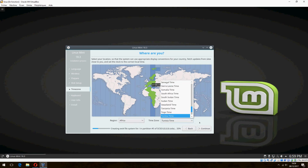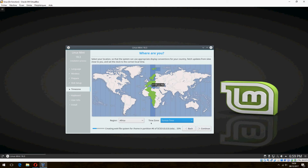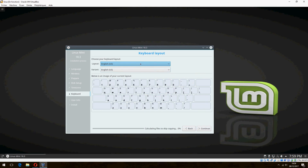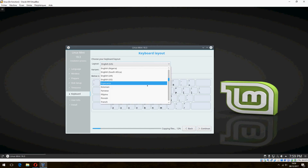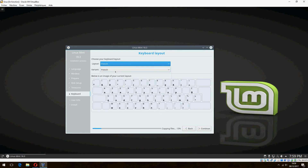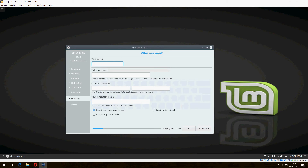Here is the timezone — you can change it according to your country. Let's continue to the next step. For the keyboard, I will choose French. Click continue. Now enter your name, choose a password, confirm the password, and click continue.